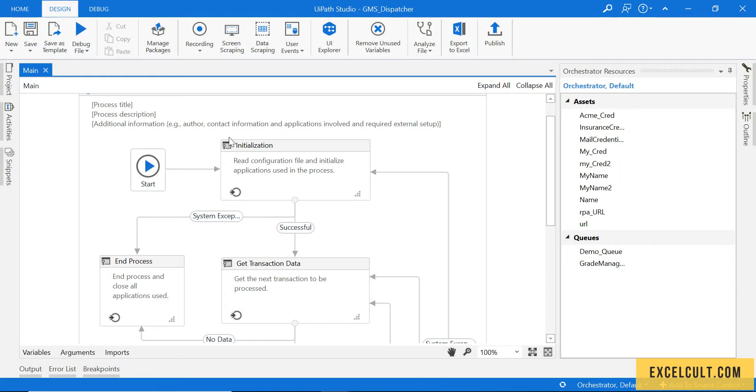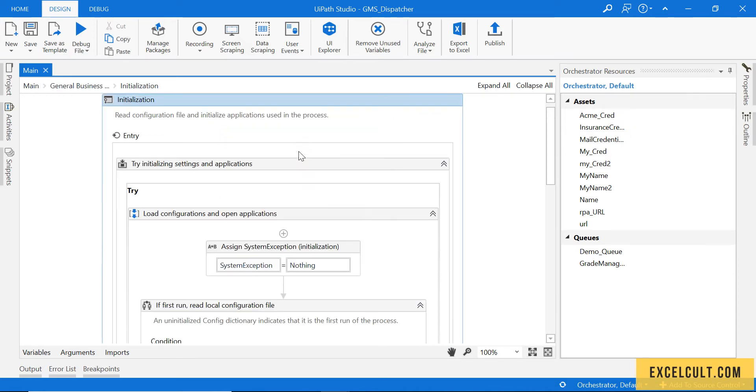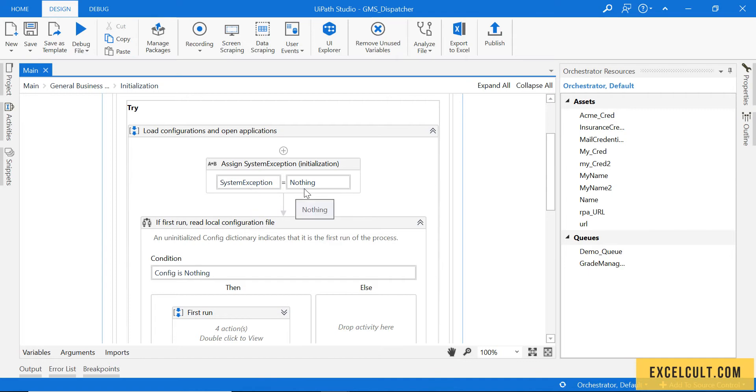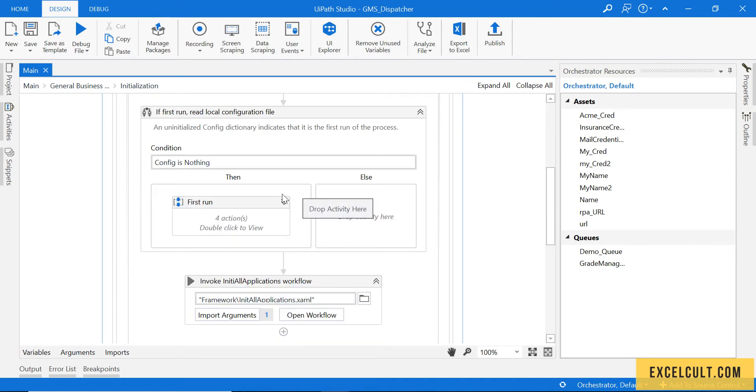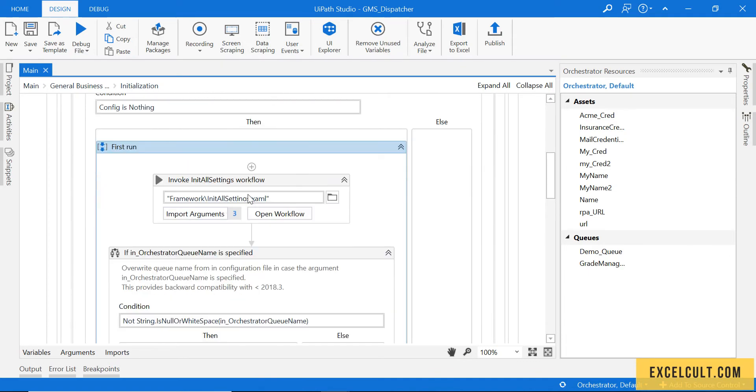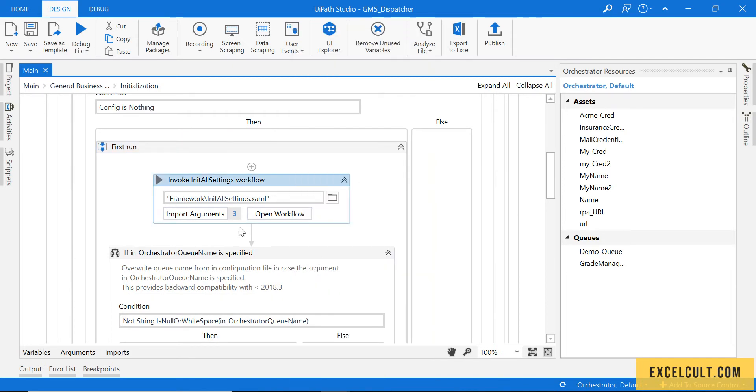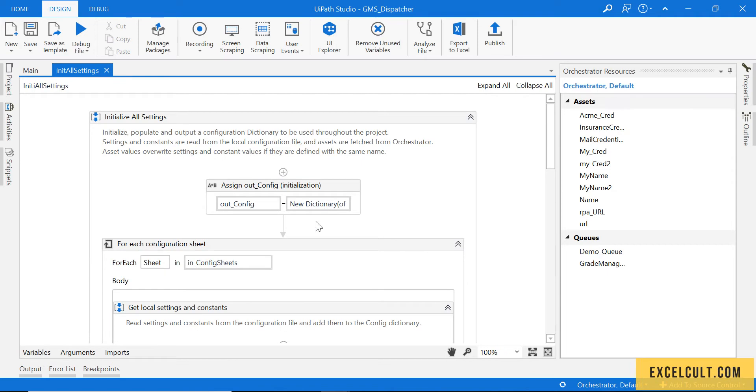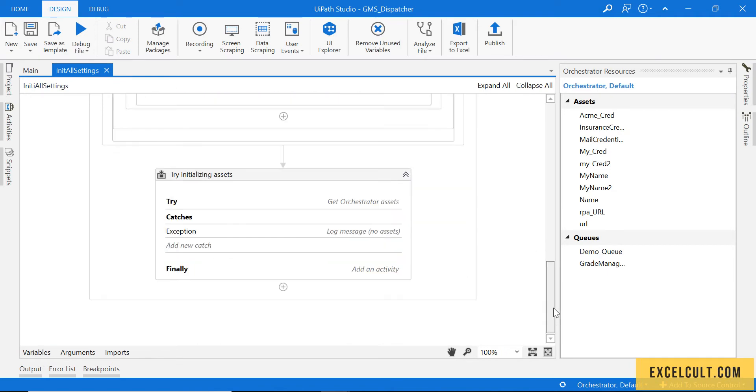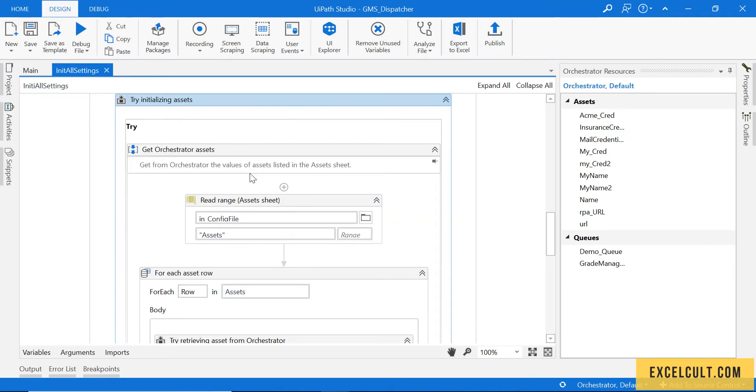Now looking at the RE framework of this dispatcher, we have the initialization stage over here in which we have the system exception assigned to nothing. Then as usual, we have the init all settings where we'll be reading the configuration file and the assets here.